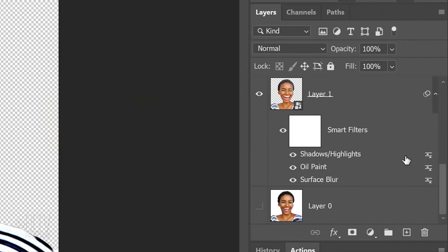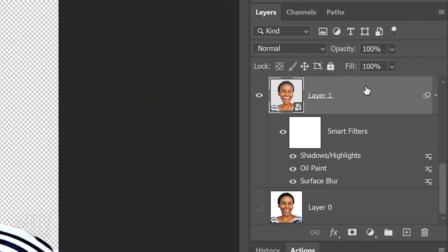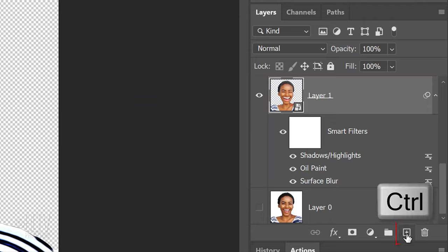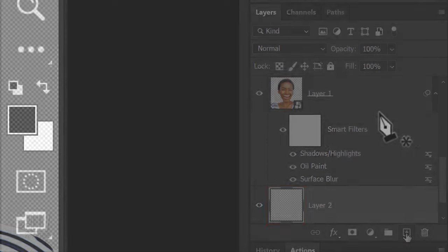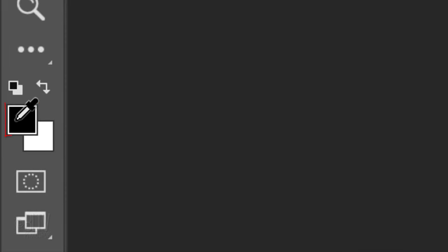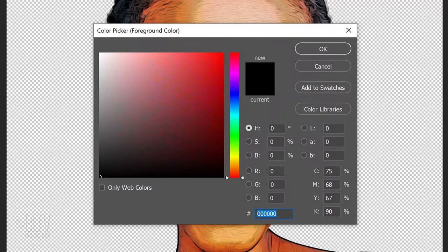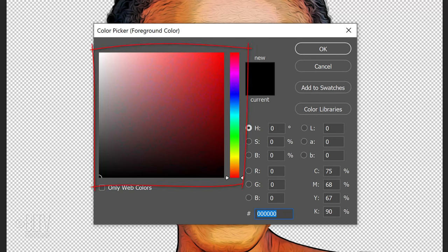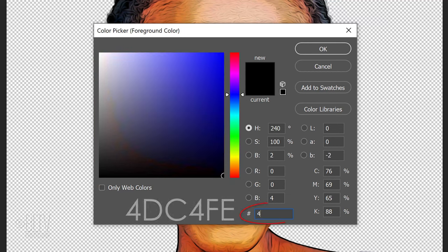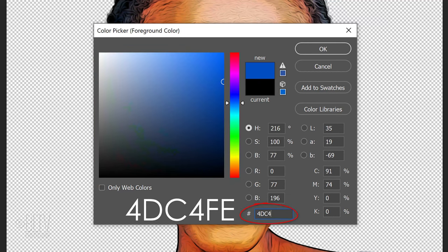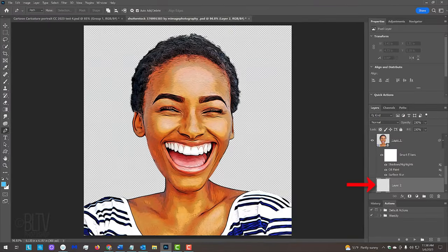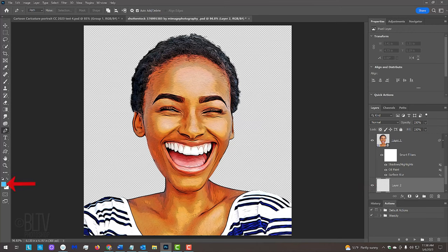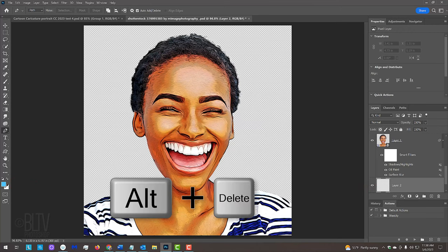Make the bottom character layer active. We'll create a new layer below it by Ctrl or Cmd-clicking the New Layer icon. Click the foreground color to open the color picker. Pick a color you like. I already know the color I want for my background, so I'll type it into the hexadecimal field. To fill the empty layer with your foreground color, press Alt or Option plus Delete.